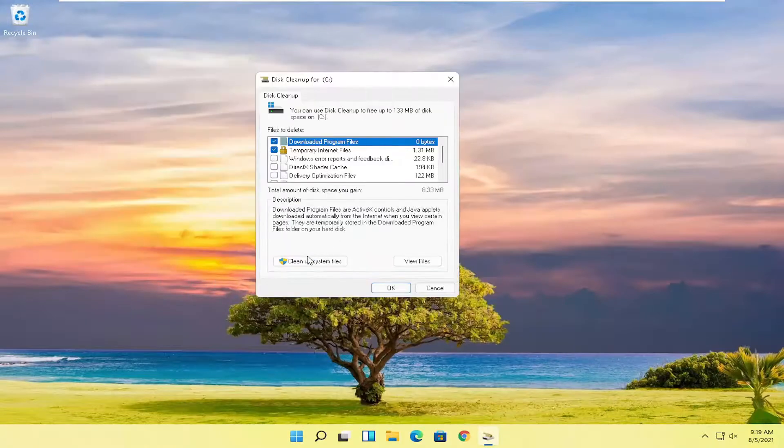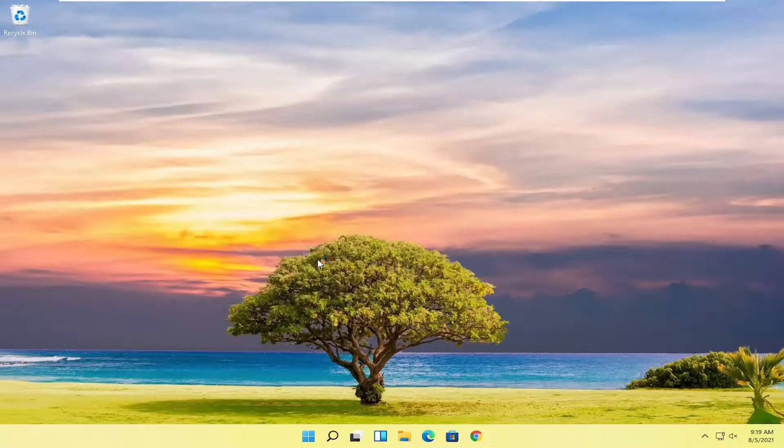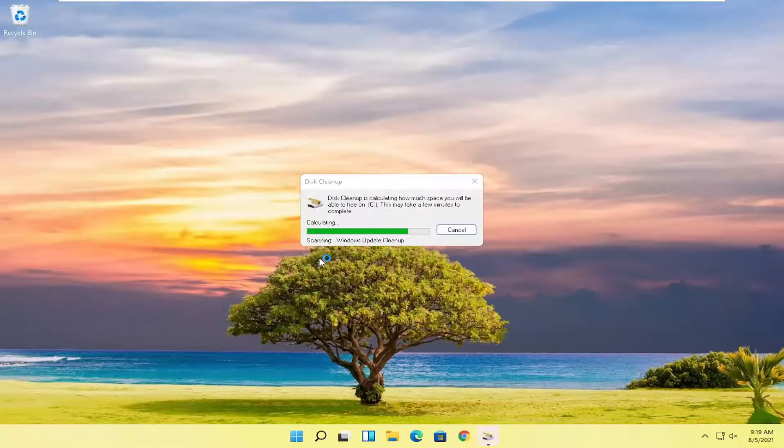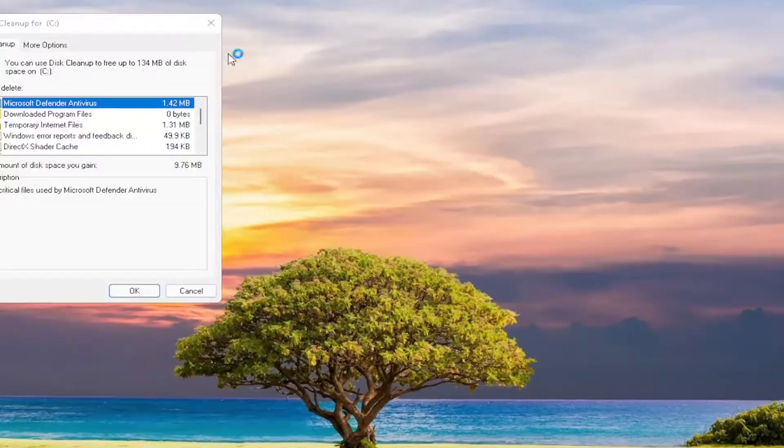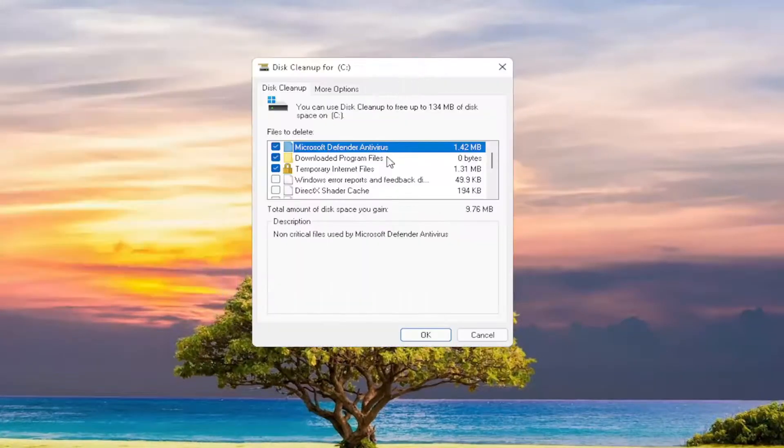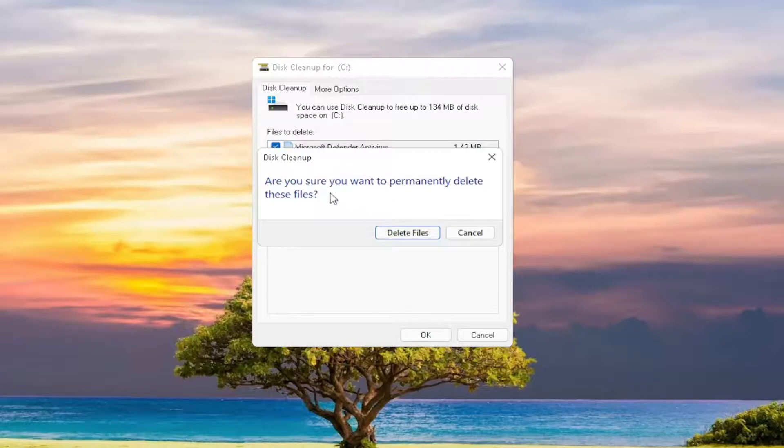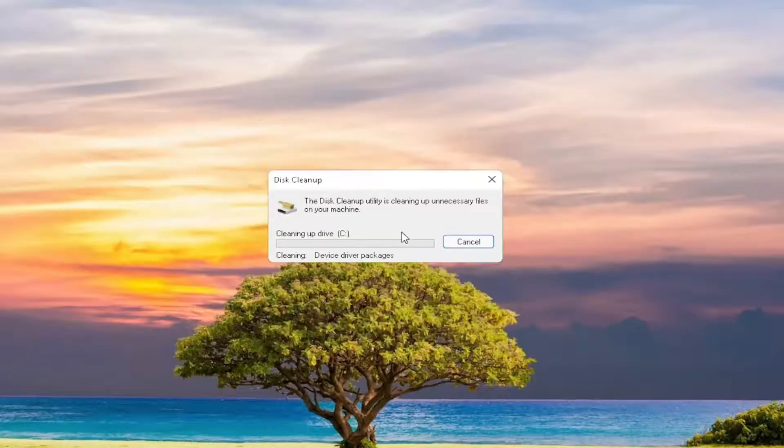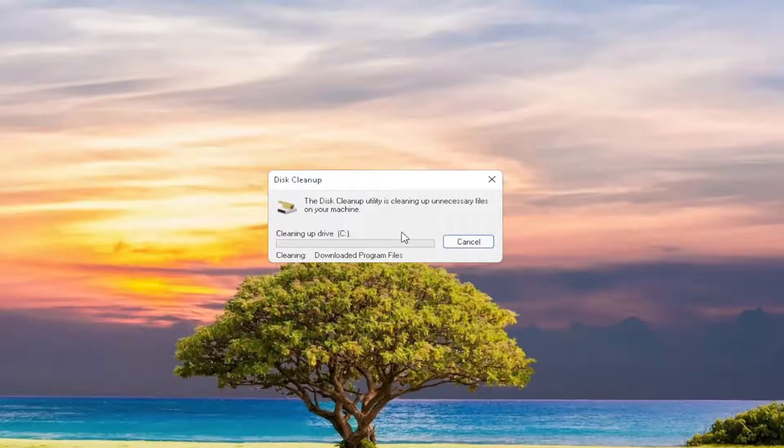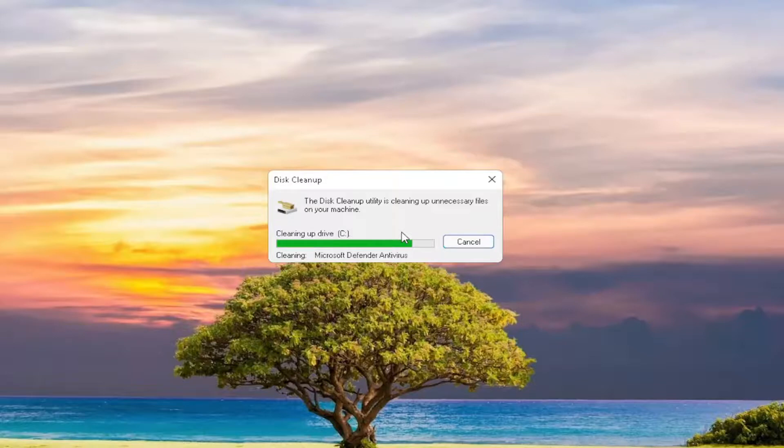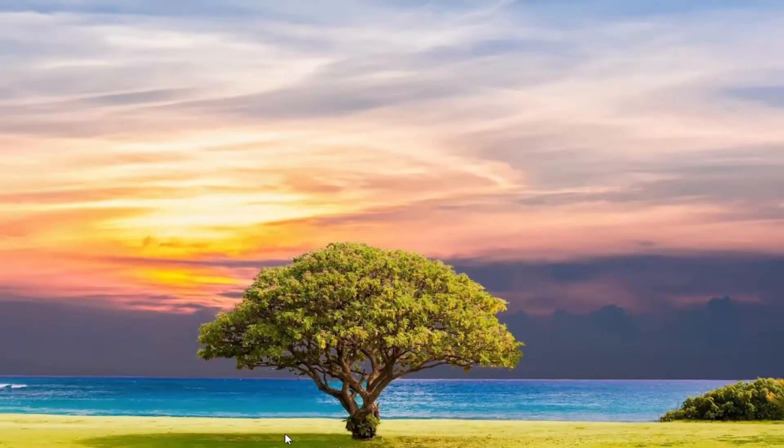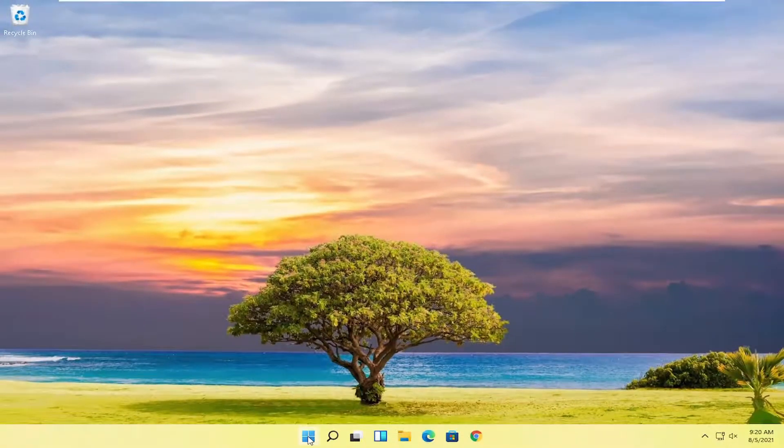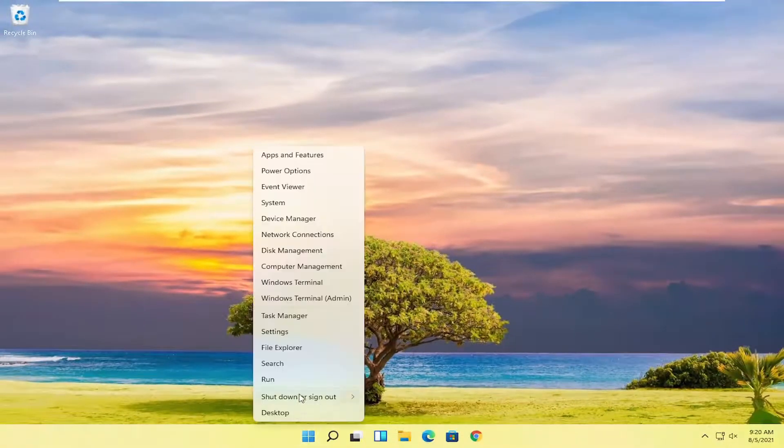And you want to select where it says cleanup system files. Go ahead and left click on that. And now you want to go ahead and select the okay button. Are you sure you want to permanently delete these files? Select delete files. And then once it's done, you can go ahead and actually restart your computer.